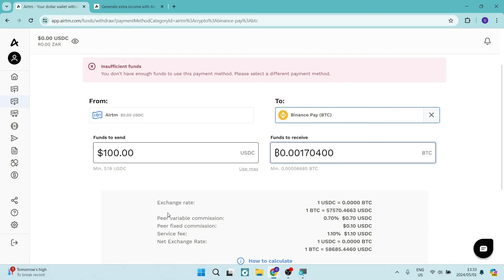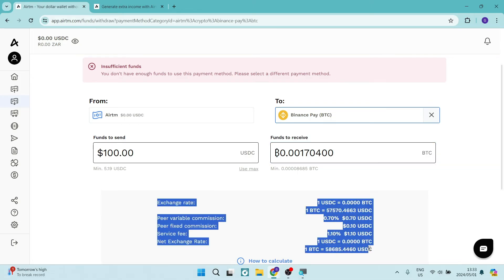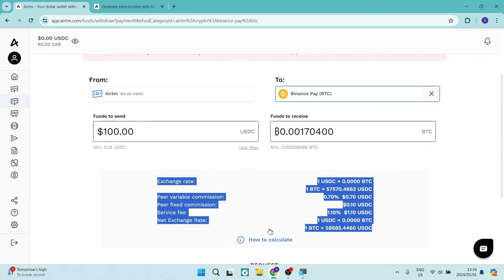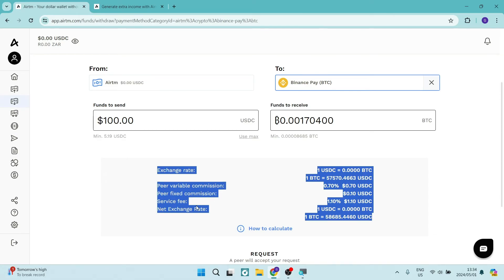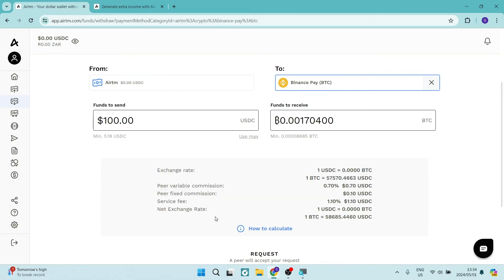You will also see there is an exchange rate as well as the breakdown for the commissions, rates, and fees.